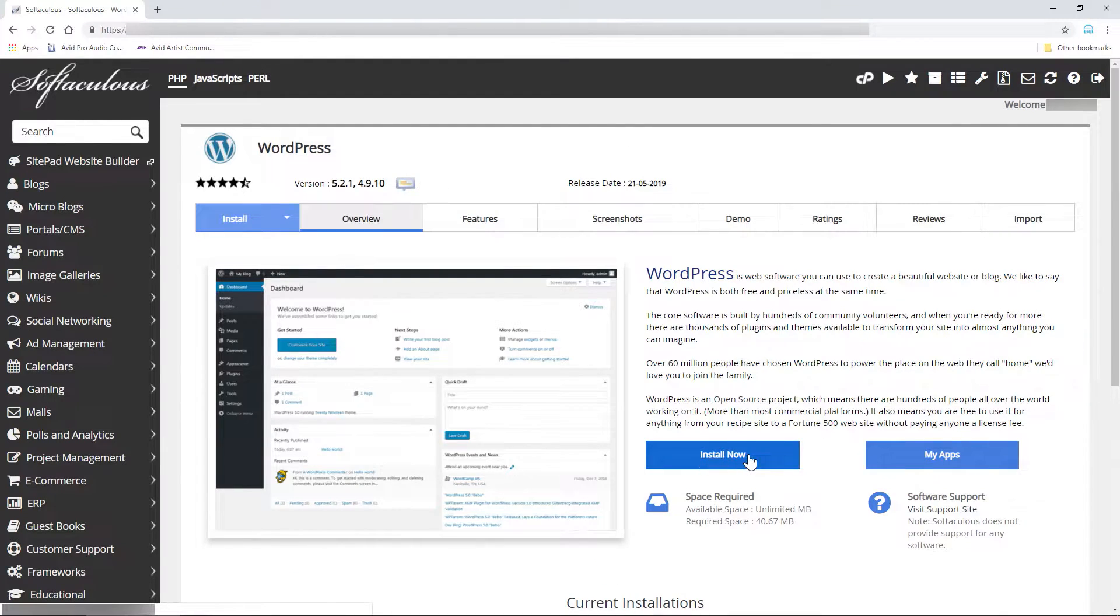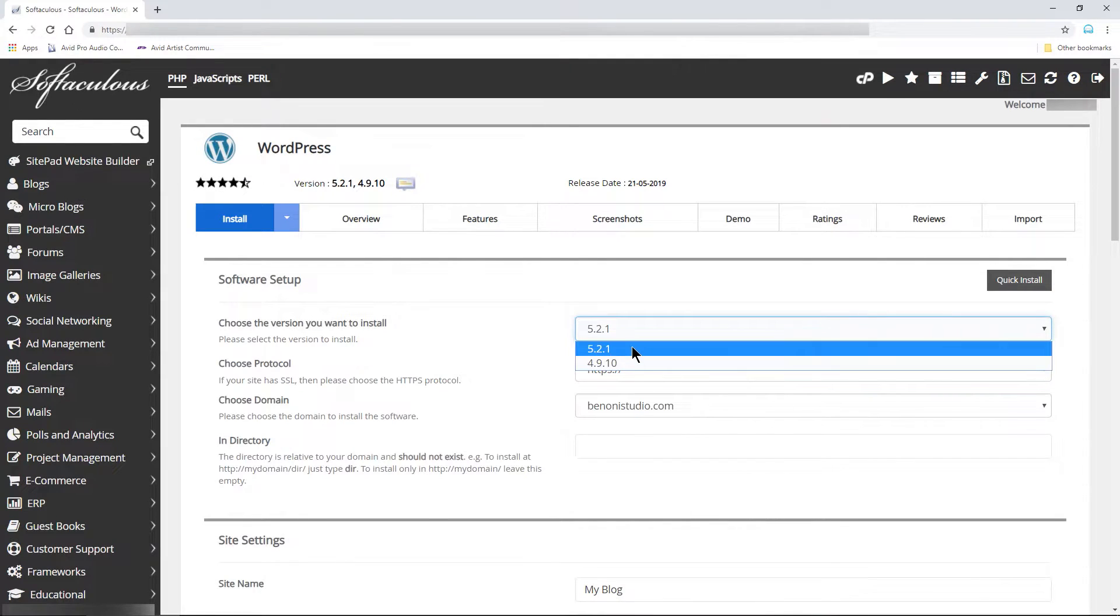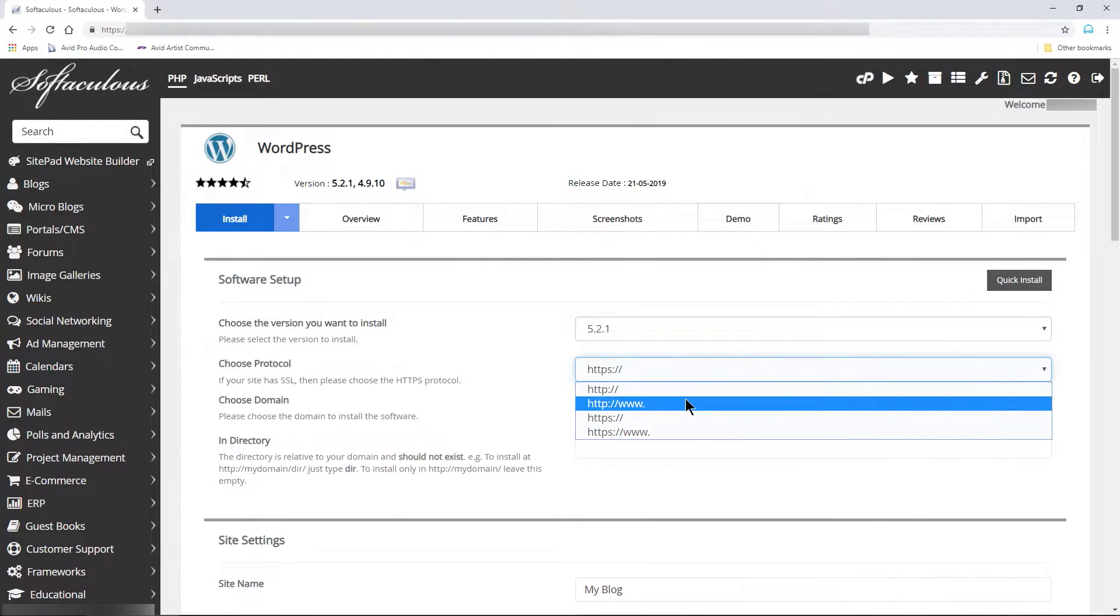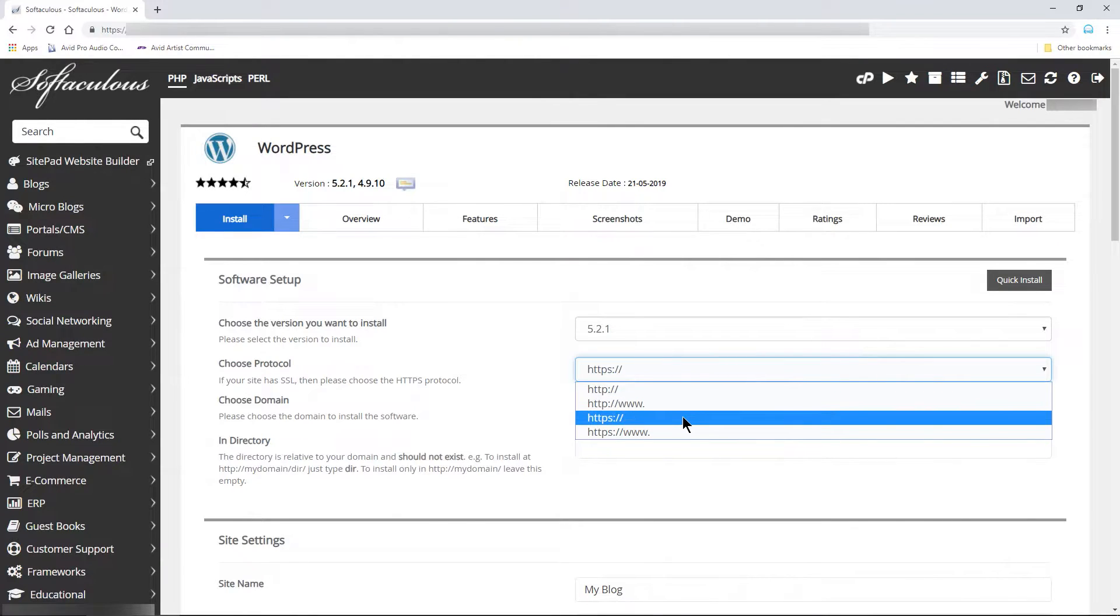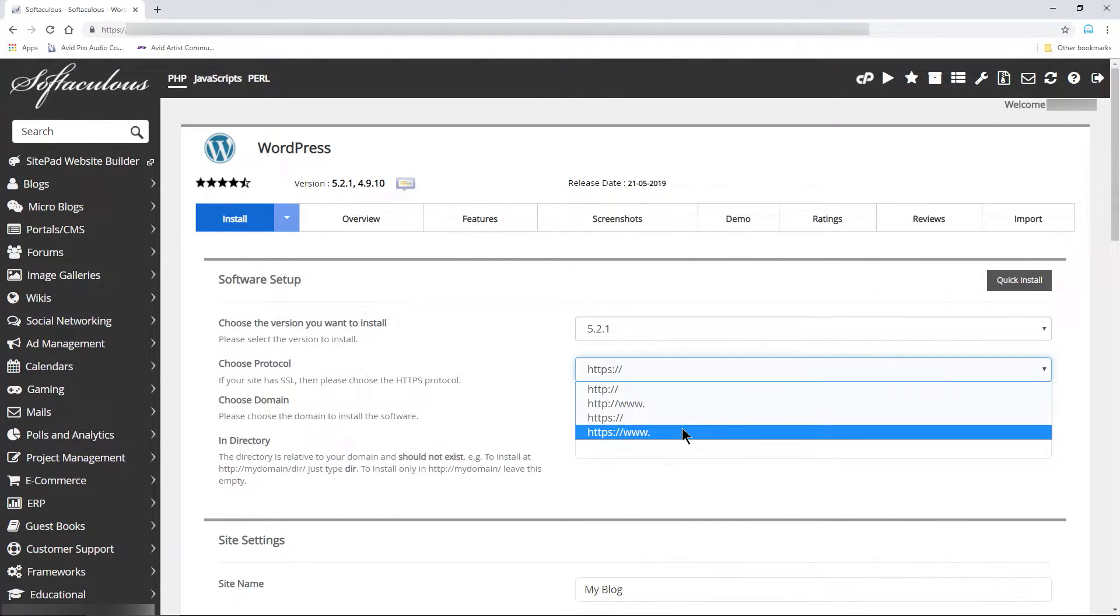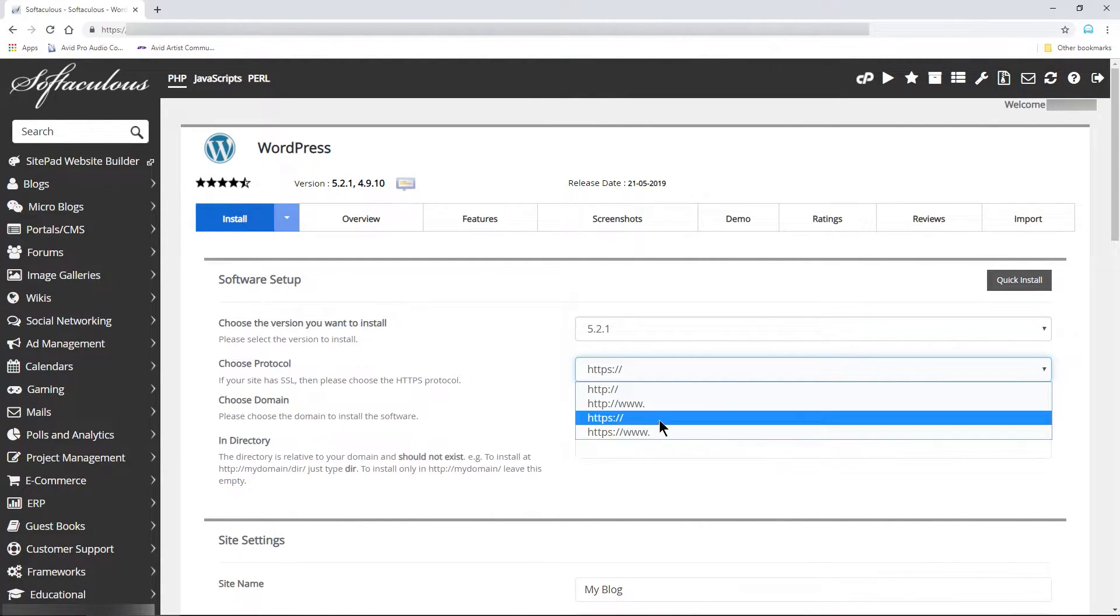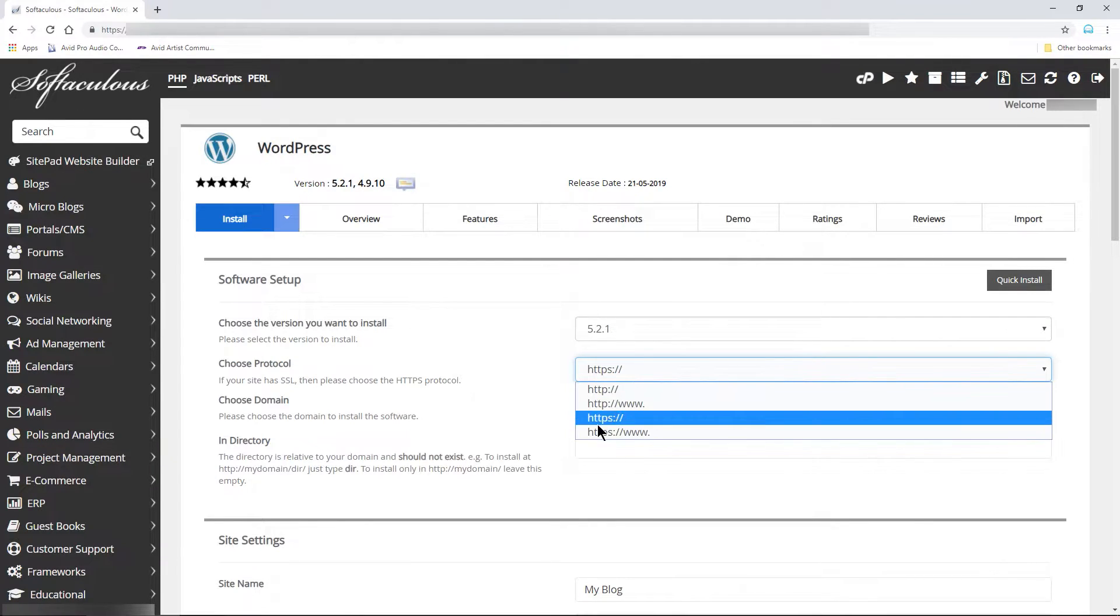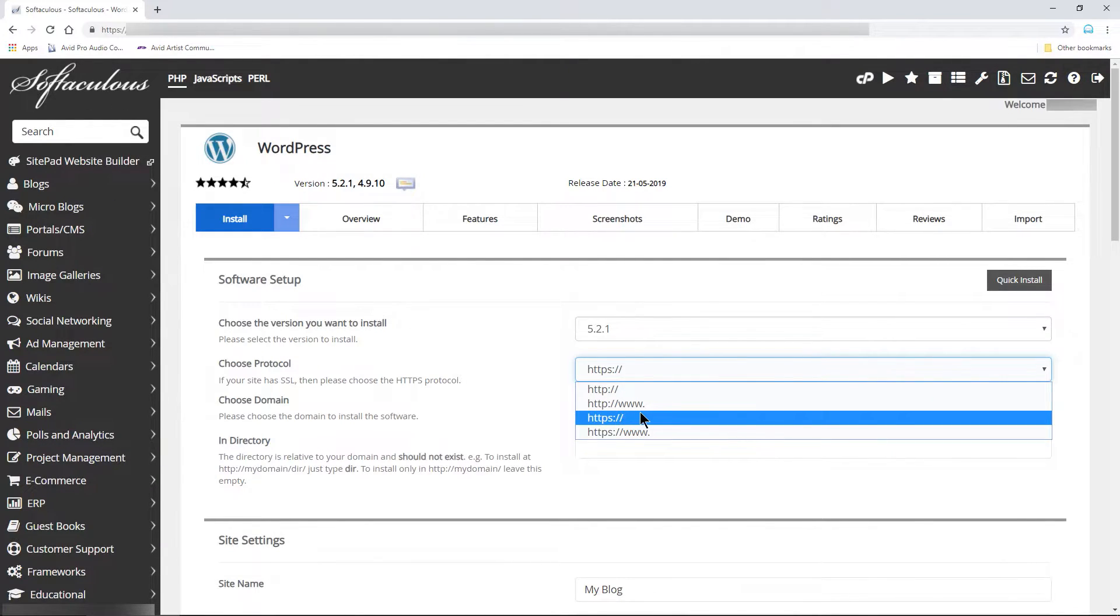Choose Install Now. Make sure you are installing the latest version. Choose your protocol. Since we already installed our SSL, I'll choose HTTPS. You can choose the www version if you prefer, but I personally think it's redundant.